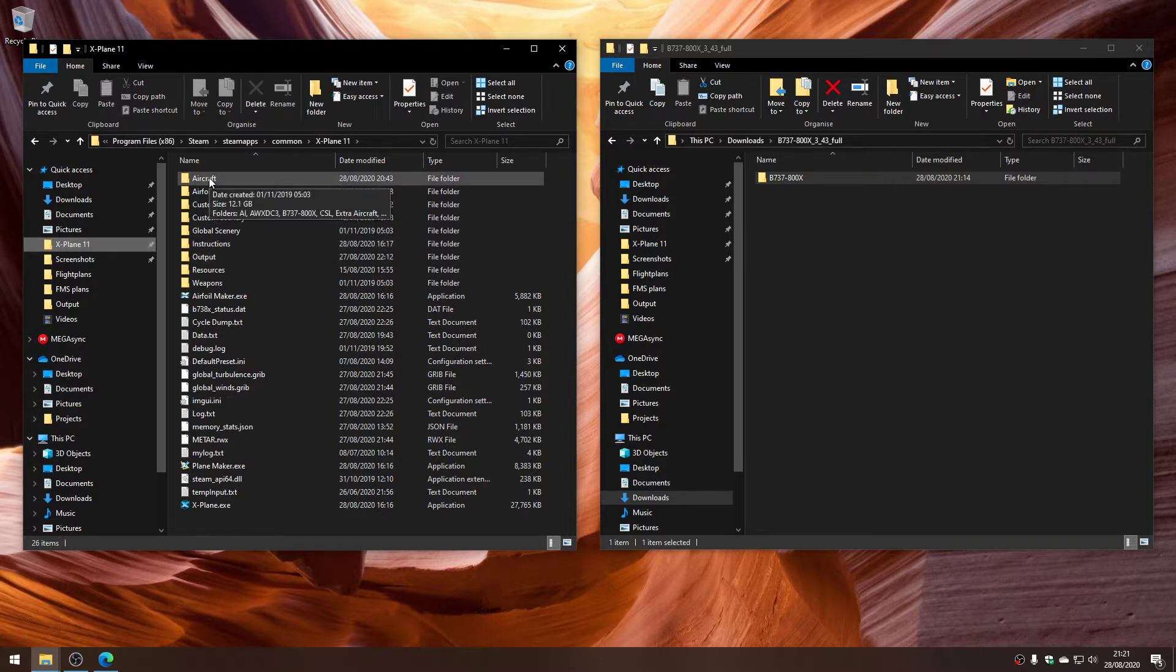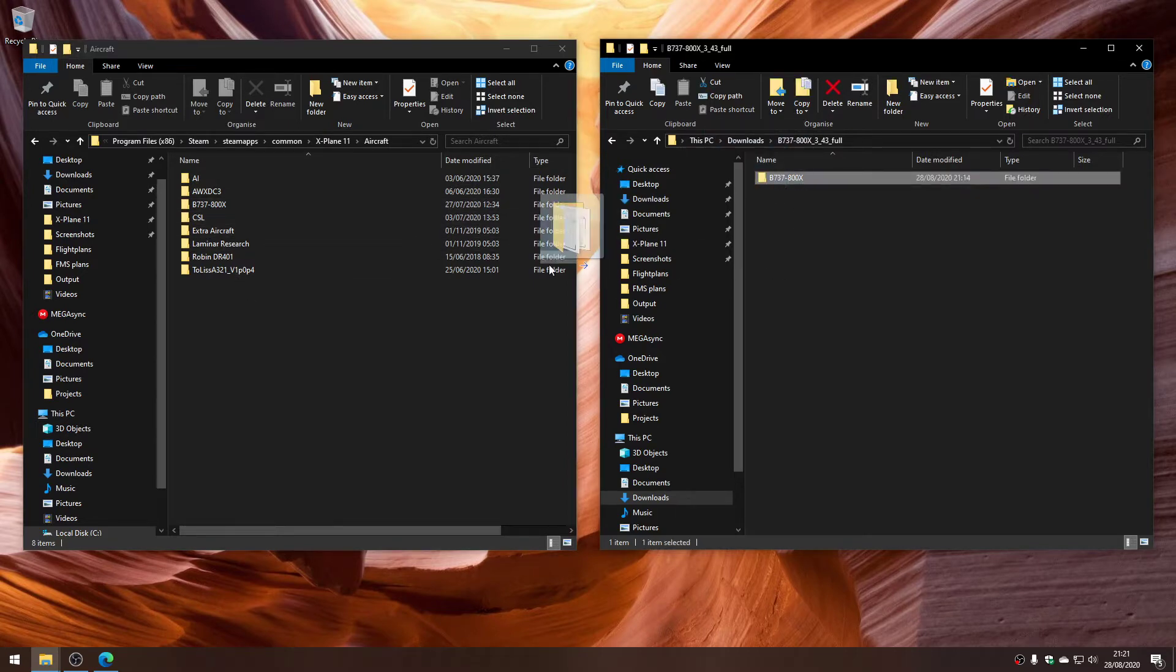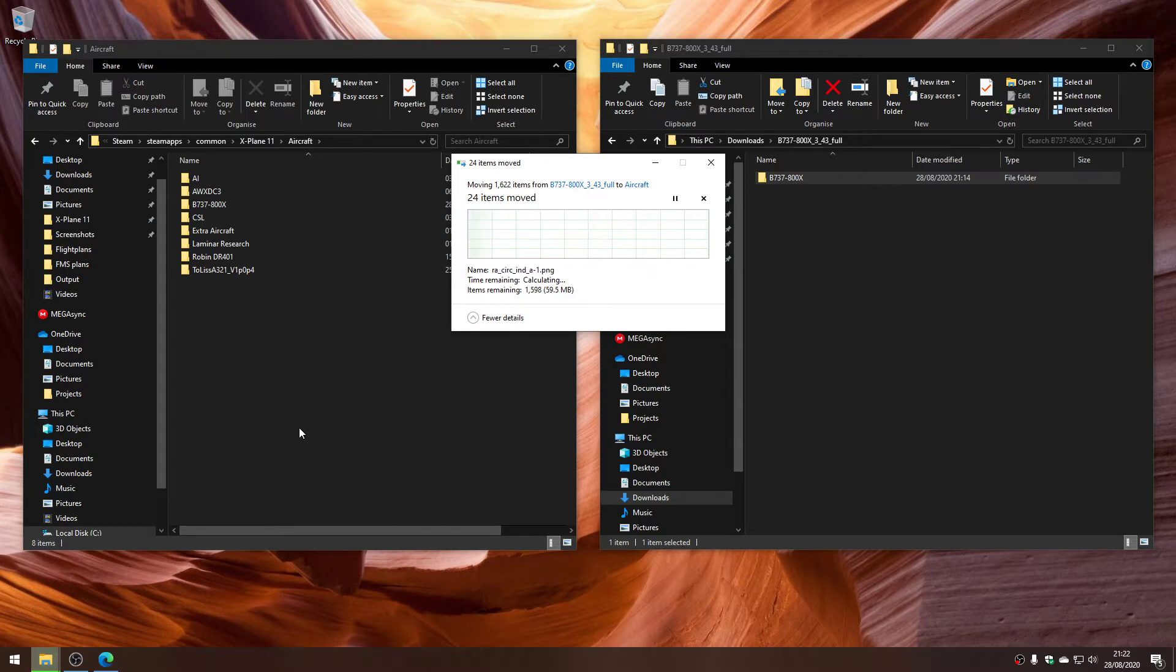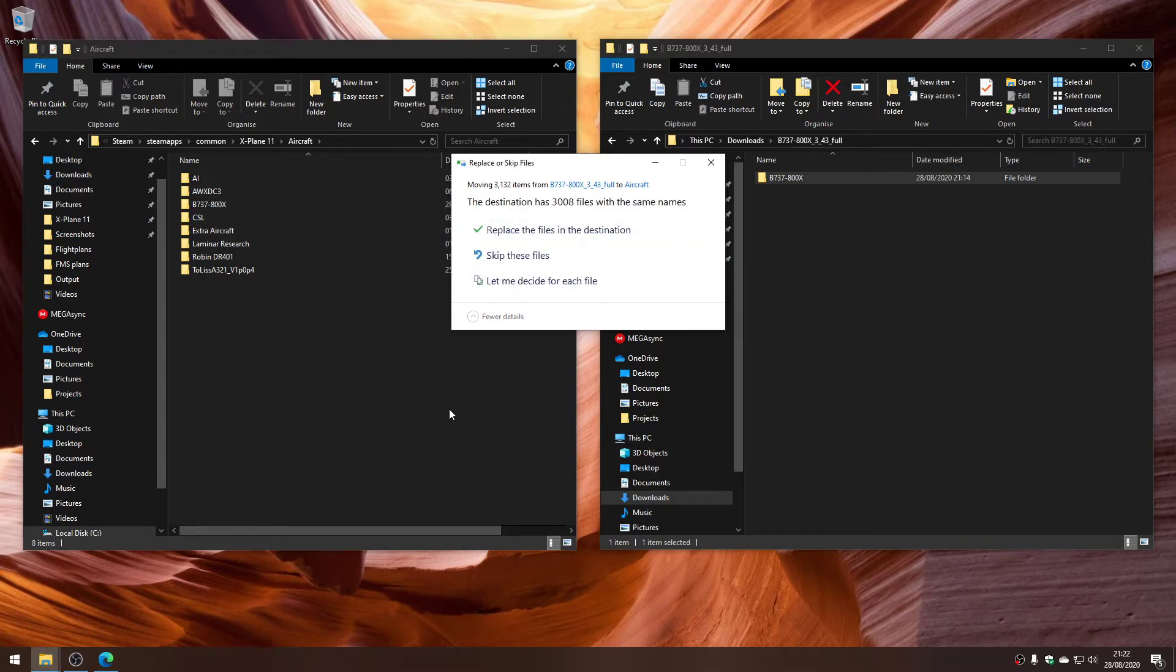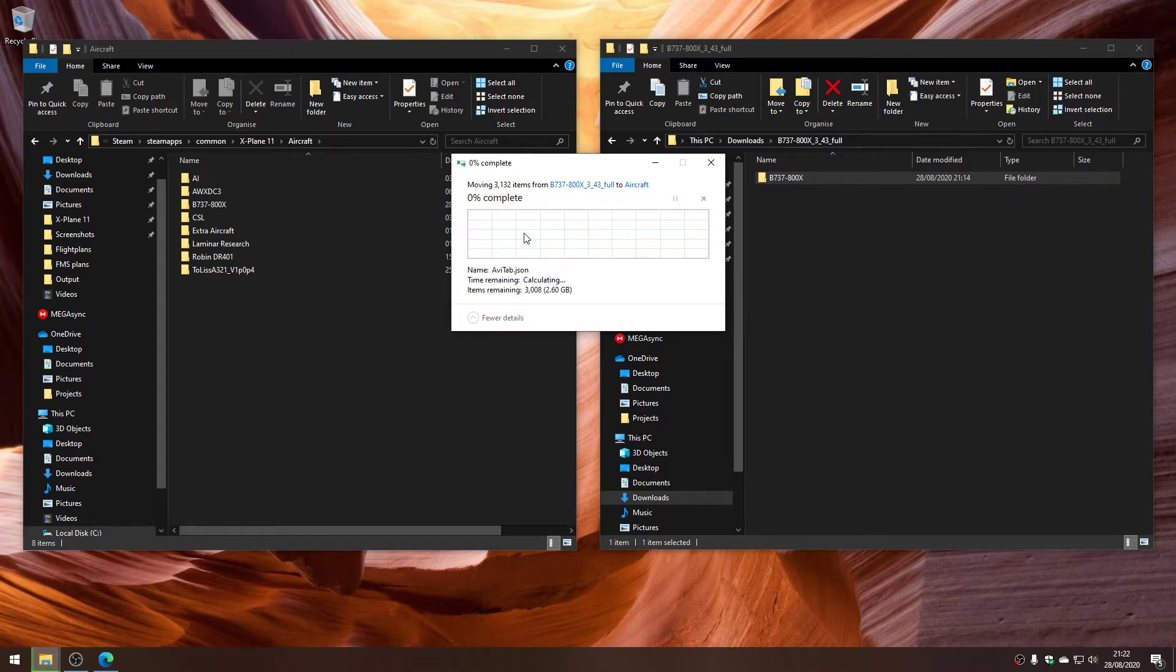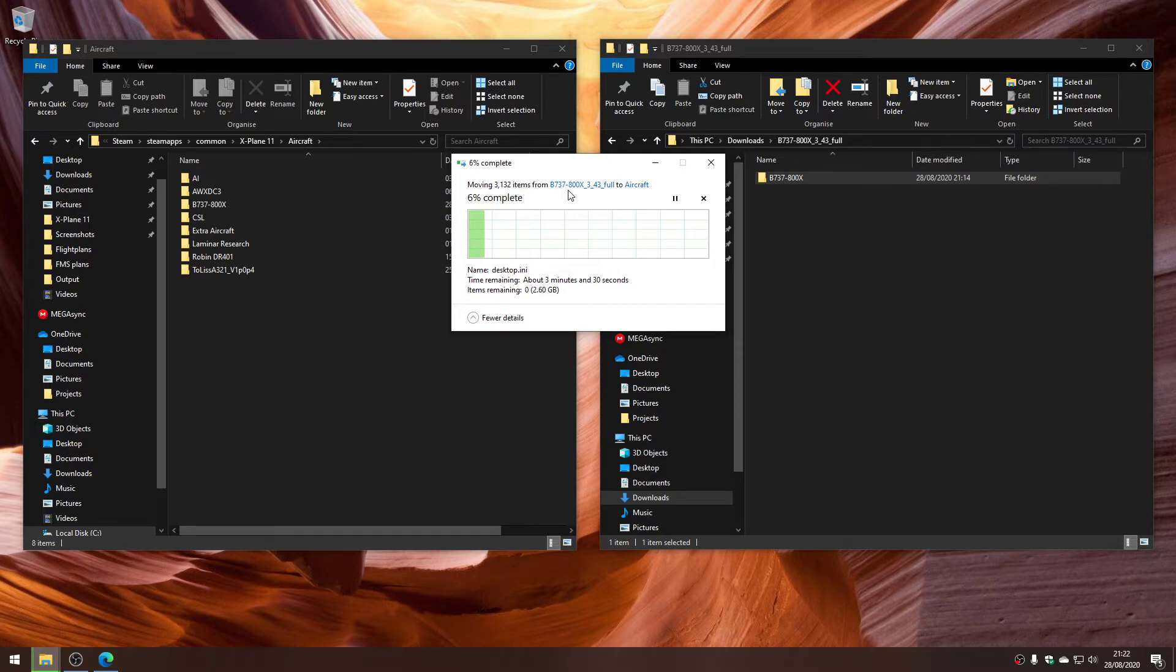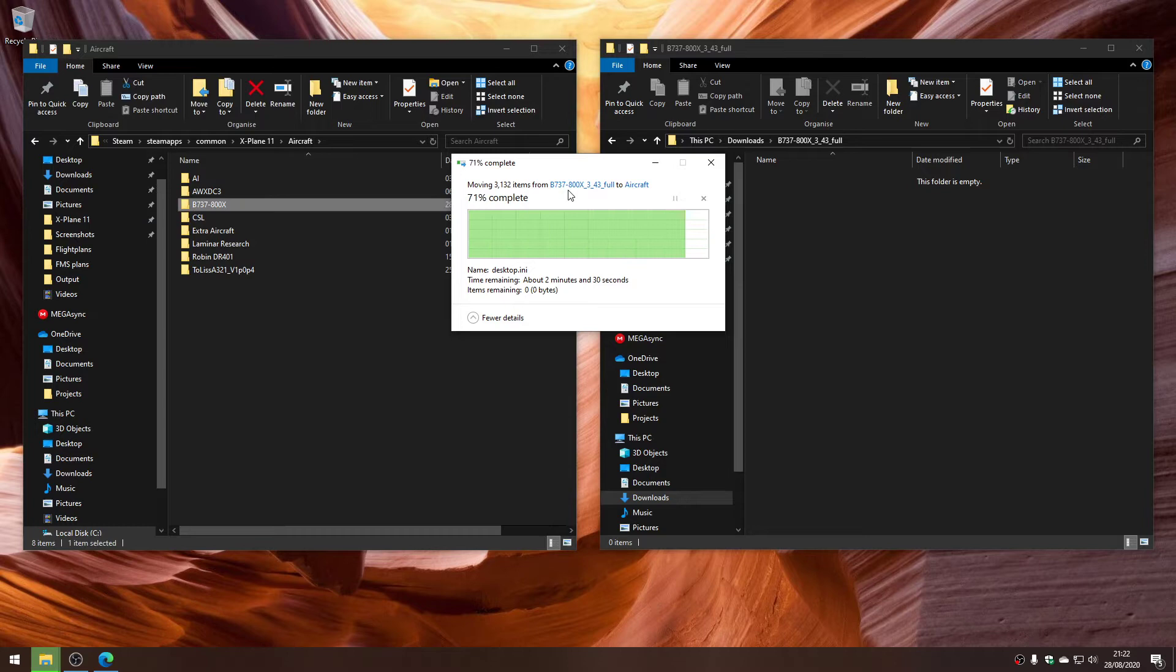I'm going to move that to the aircraft folder, and Windows will probably say did you mean to merge this. We'll replace the files in the destination, and off it goes moving the files across. It takes a little while because this is one and a half gig after all. There we go, that was kind of what I expected.